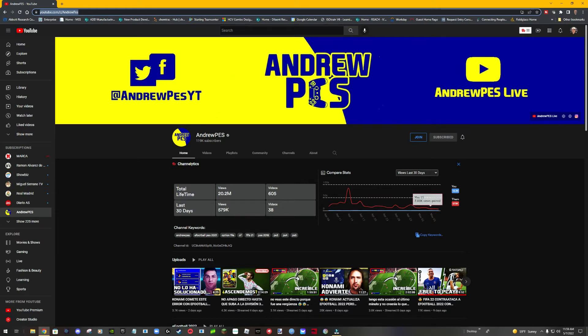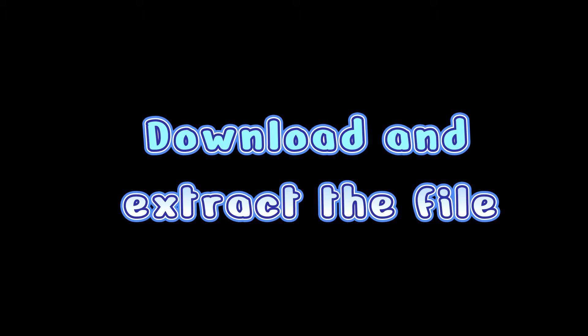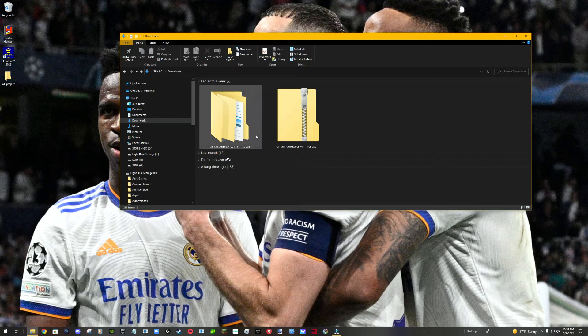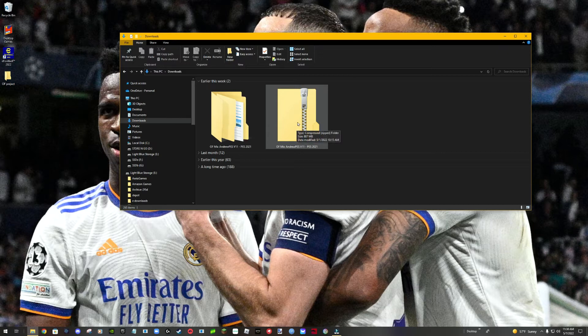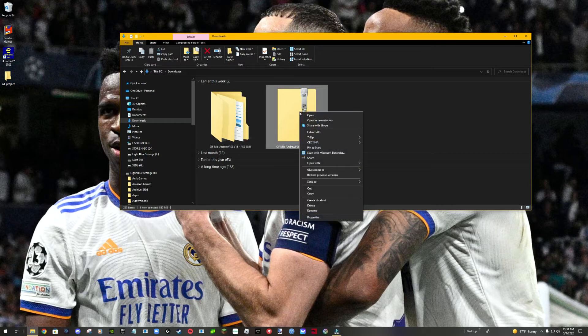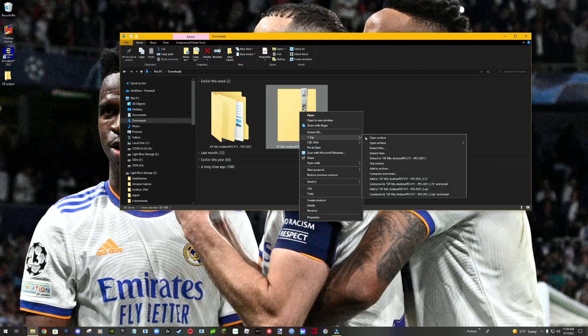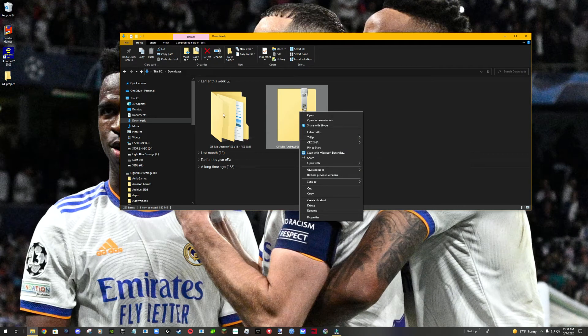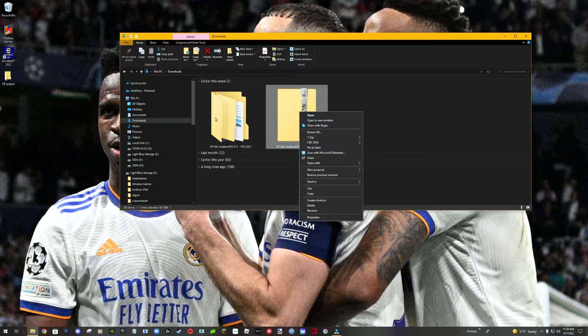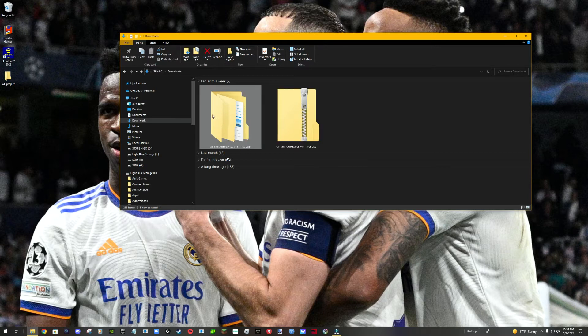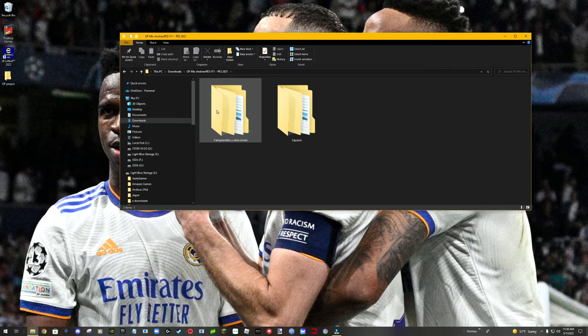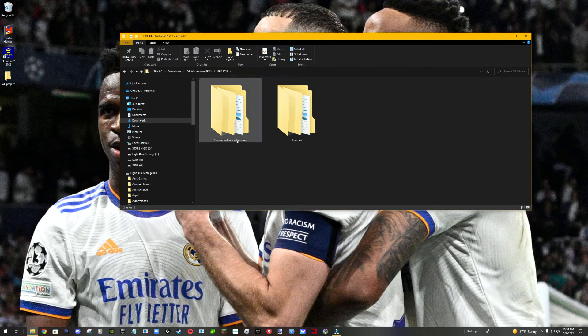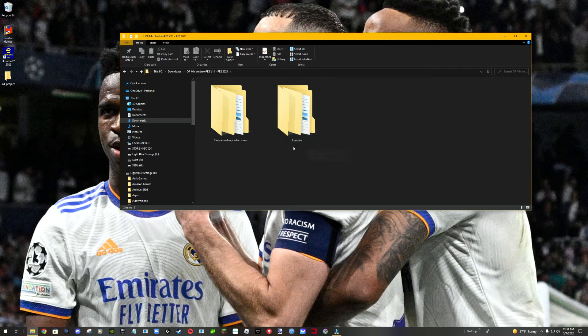Using his stuff, we're going to download and extract the file, which I'm going to have a link for in my description box. Once you download that zip file, you're going to extract it. Right-click on it and use whatever extraction tool you have. I use 7-zip. You're going to end up with two folders: competitions and selections. This is the competitions folder, and the other folder will be the teams.